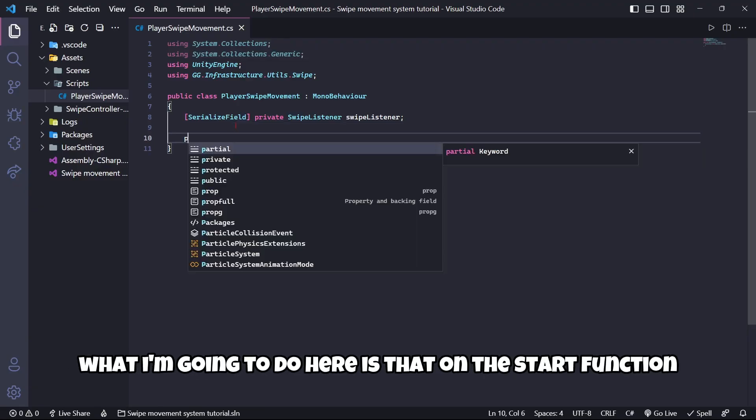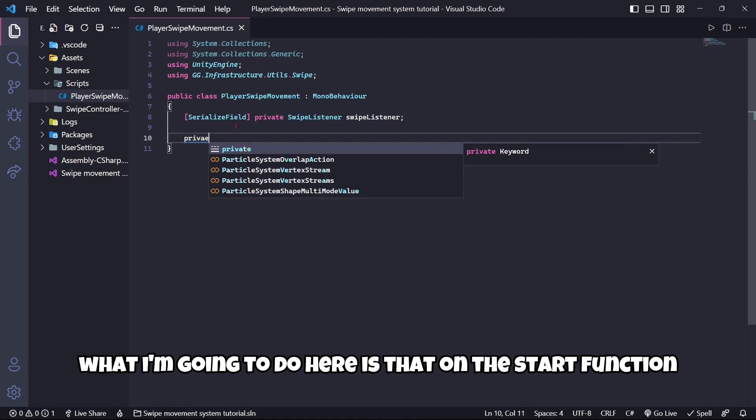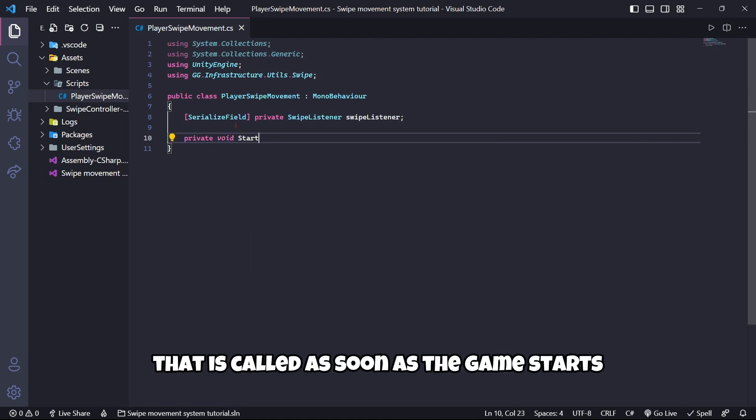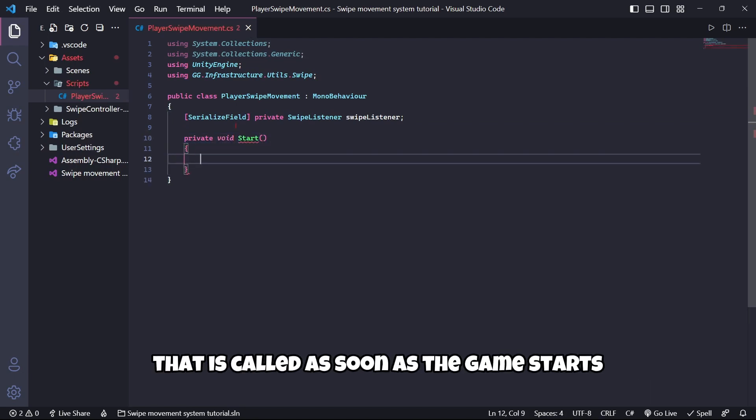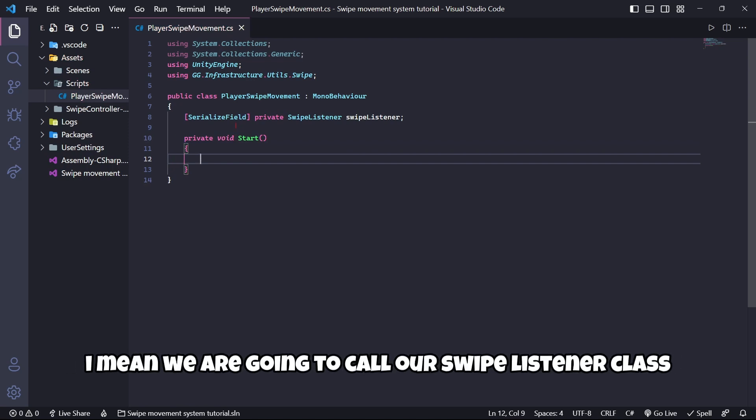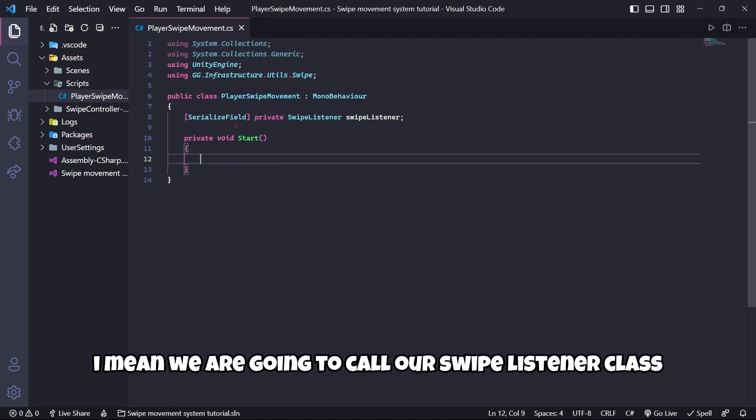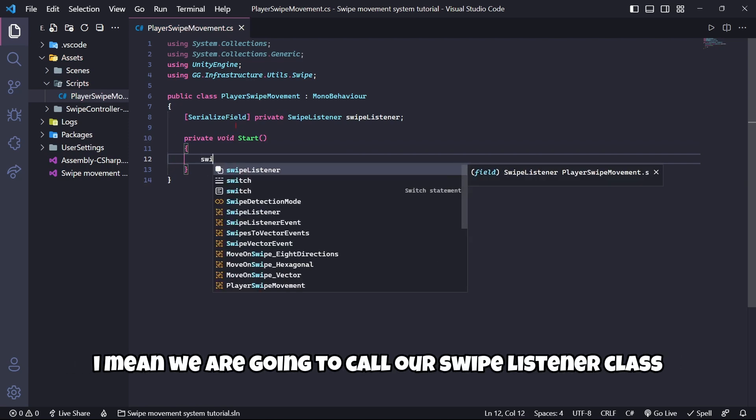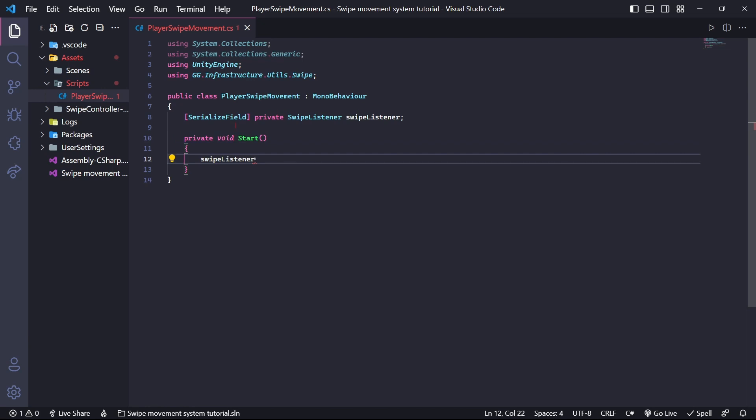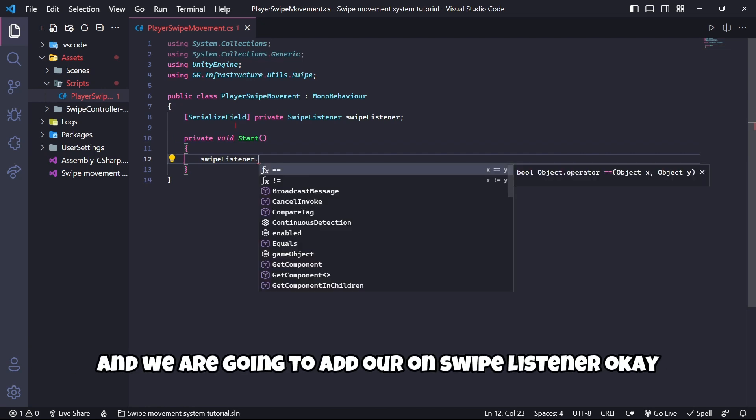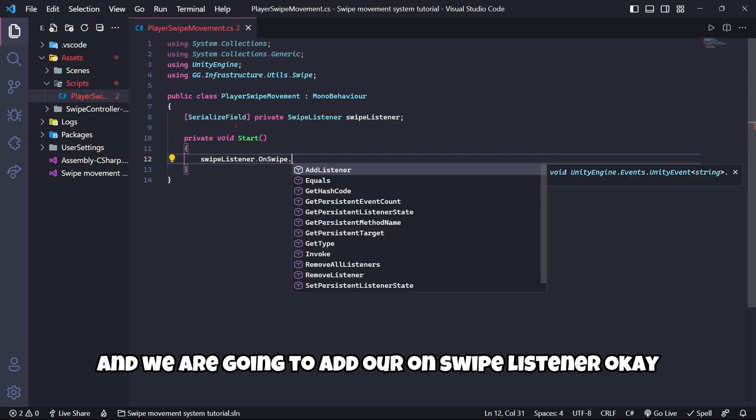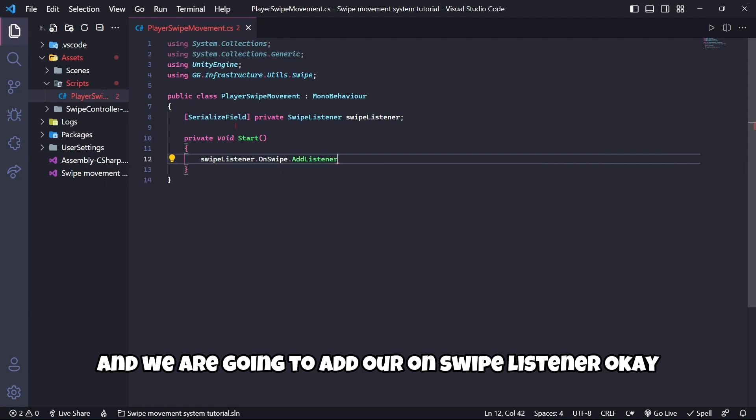Once I have my reference, in the Start function that is called as soon as the game starts, we are going to call our swipe listener class and we are going to add our OnSwipe listener.